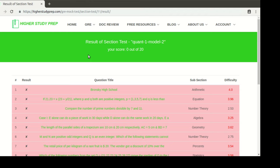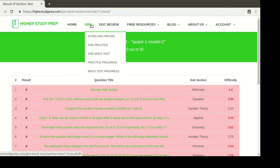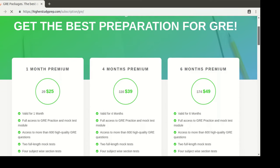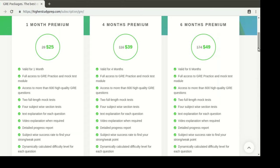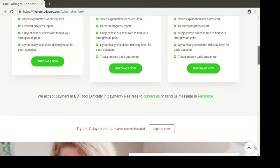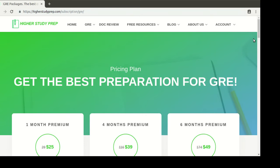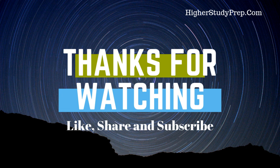For any plan you want to purchase for these tests, if you go to plans and pricing, you can see three different packages and choose whichever fits you best. Purchase it and you'll have access for a certain period of time, so you can practice as many times as you want. I hope this video has helped you navigate through the mock tests so you can practice more before the actual exam and get a good score. Good luck, and thank you.